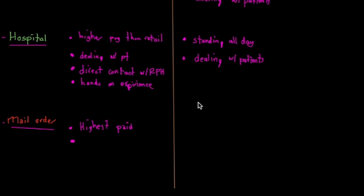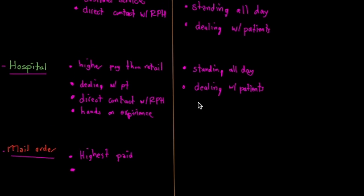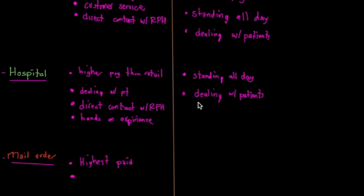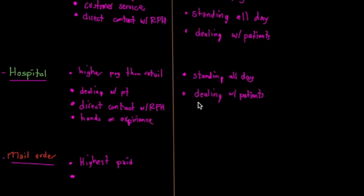At a retail pharmacy, it's a business so they want you to push out prescriptions as quickly as possible, but they can see how quick you're working and the results of your work.